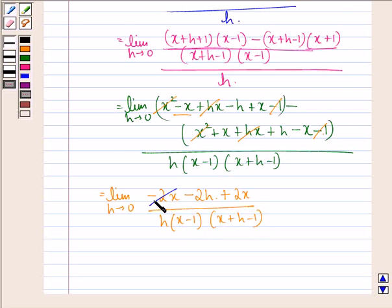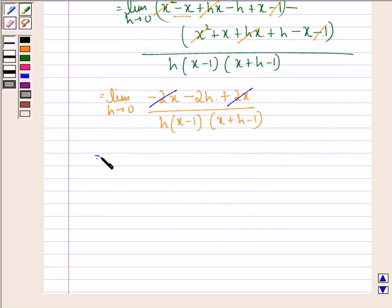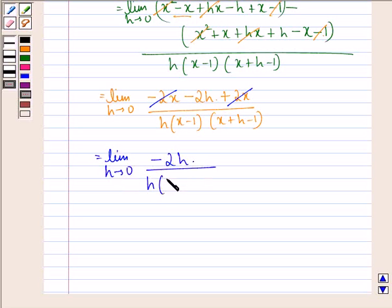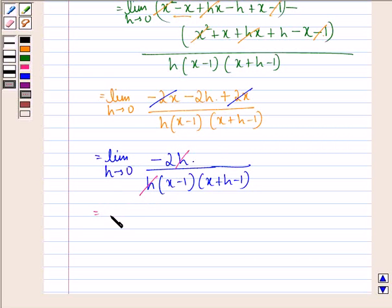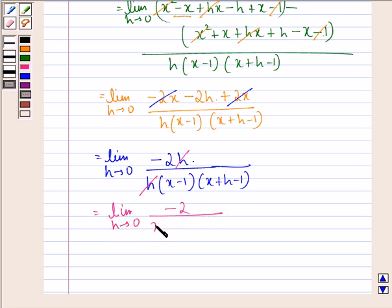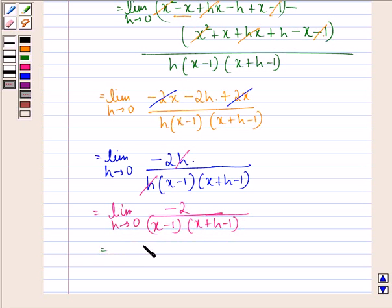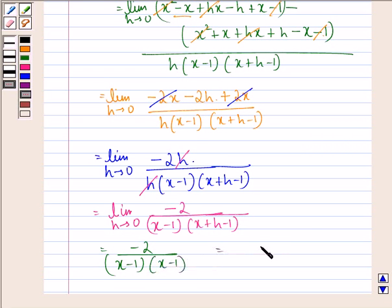Now we see that minus 2x gets cancelled with plus 2x, and we have limit h approaching to 0, minus 2h divided by h into x minus 1 into x plus h minus 1. Then h gets cancelled with h, and we have limit h approaching to 0, minus 2 divided by x minus 1 into x plus h minus 1. Now applying the limit, putting h equal to 0, we will have minus 2 divided by x minus 1 into x minus 1, that is equal to minus 2 by x minus 1 the whole square.